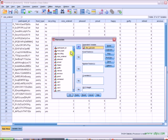And then our fixed factor is our two manipulations. So food type and recycling. Those go into the fixed factor box.